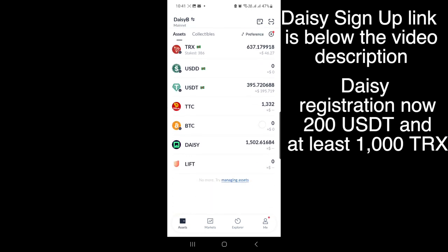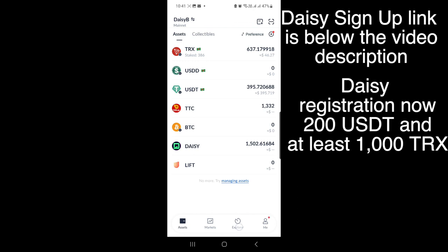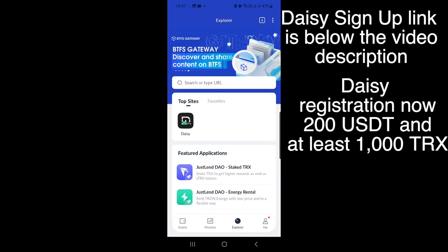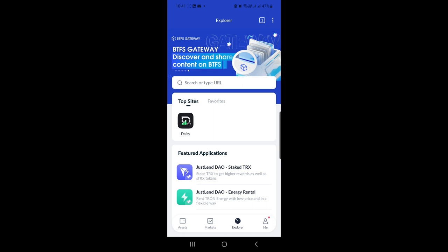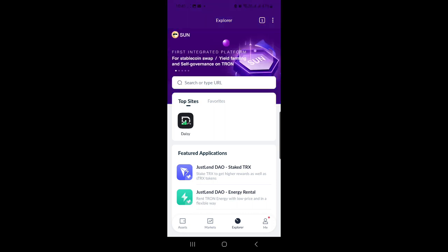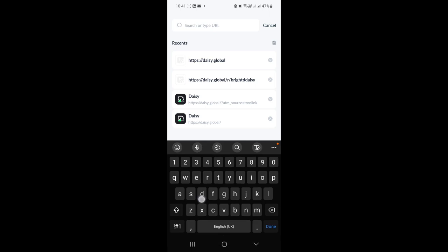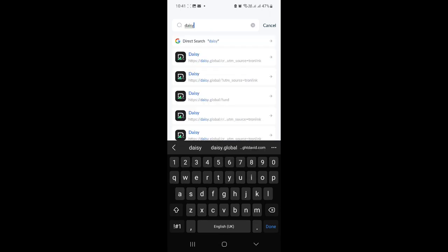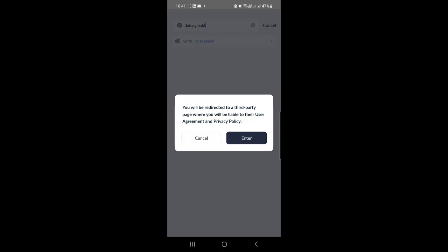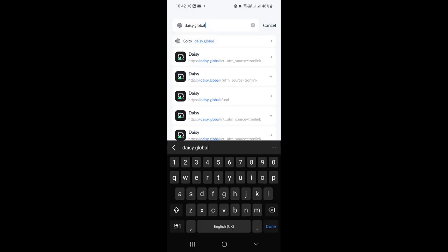Once you are logged into your TronLink wallet on mobile and you can see your cryptocurrencies, go to Explorer at the bottom. Click on Explorer, then go to the search area and type in daisy.global. It's going to come up and you'll be redirected to a third-party site where you'll be subject to their user agreement and privacy policy — click OK.